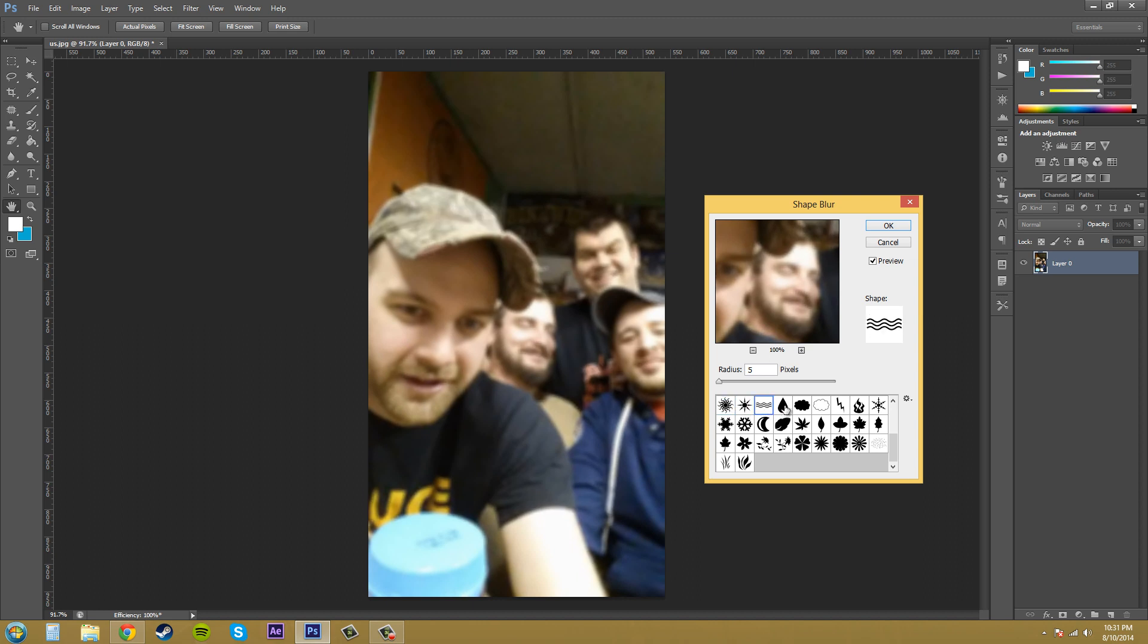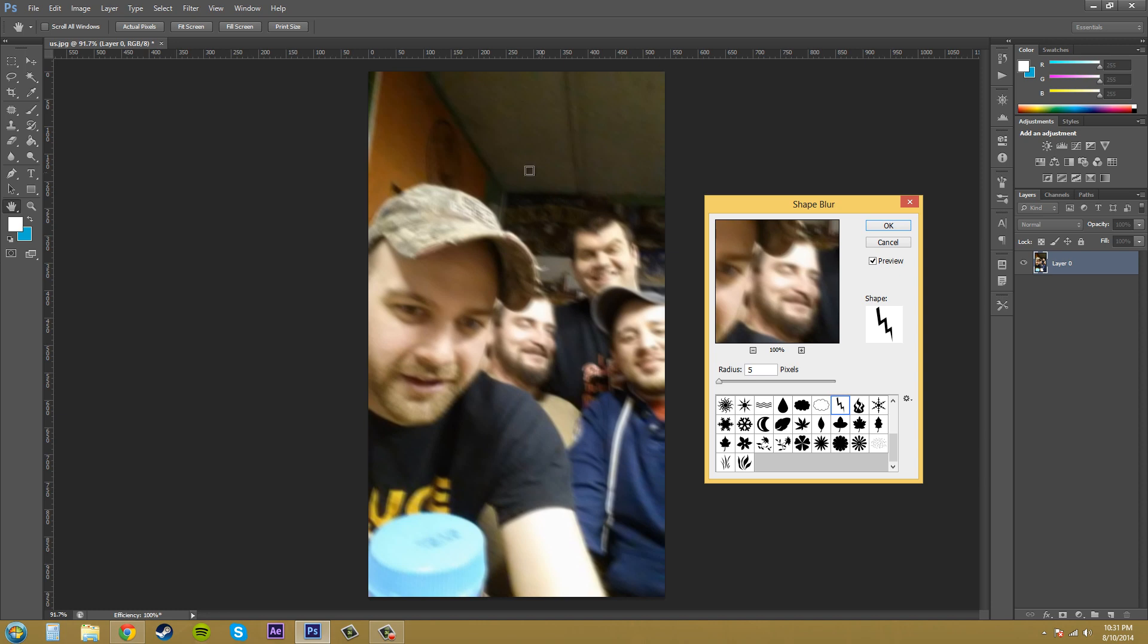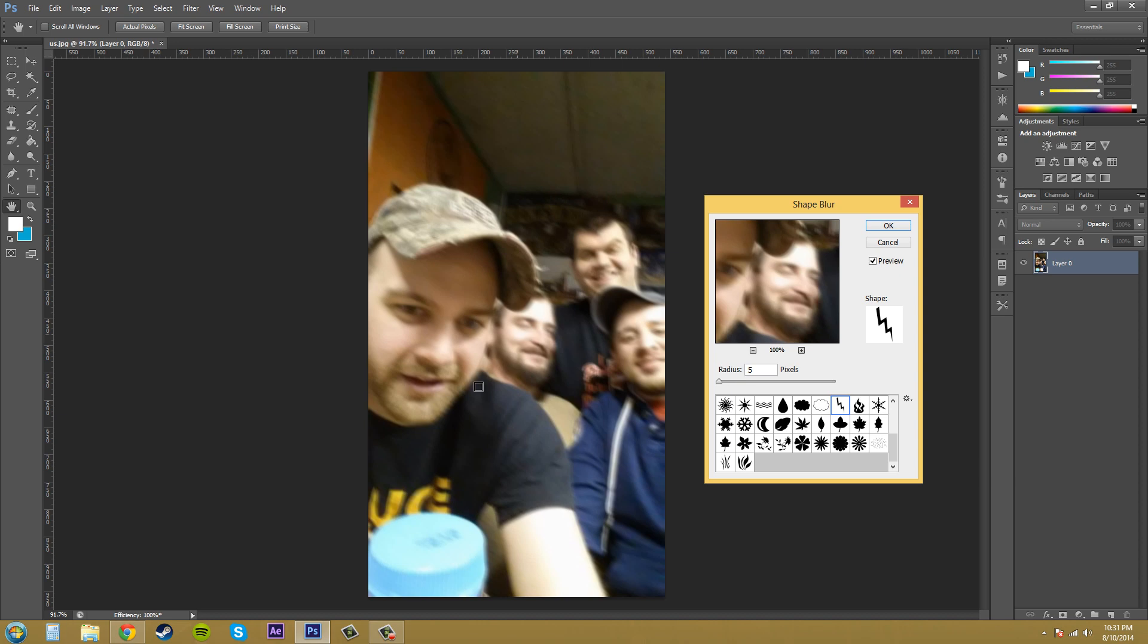Obviously when you're doing this you can't really see the actual shape within the blur, which is probably a good thing because who really wants to see that honestly. But the way that the image is affects the blur. So we got this lightning shape here, let me click on that. You can see our blur is a little more drastic.